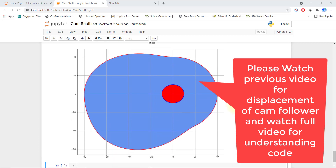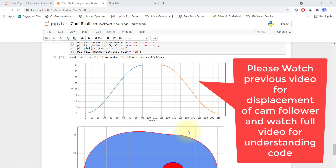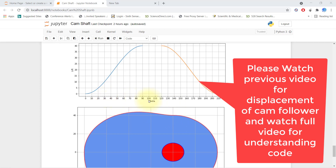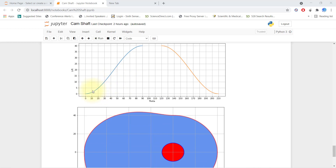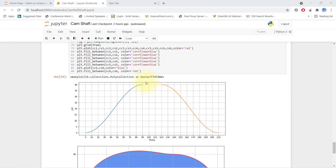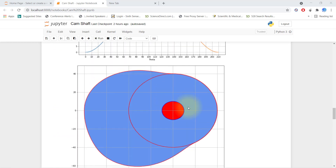Hello, today we will discuss how to plot a cam profile in Python. Previously we had done how to plot theta versus lift, meaning this cam follower will lift according to angle theta. If it rotates, the follower goes up to a radius of 40 plus the cam follower height of 40, meaning a total of 80. So the maximum distance it goes up to is 80.